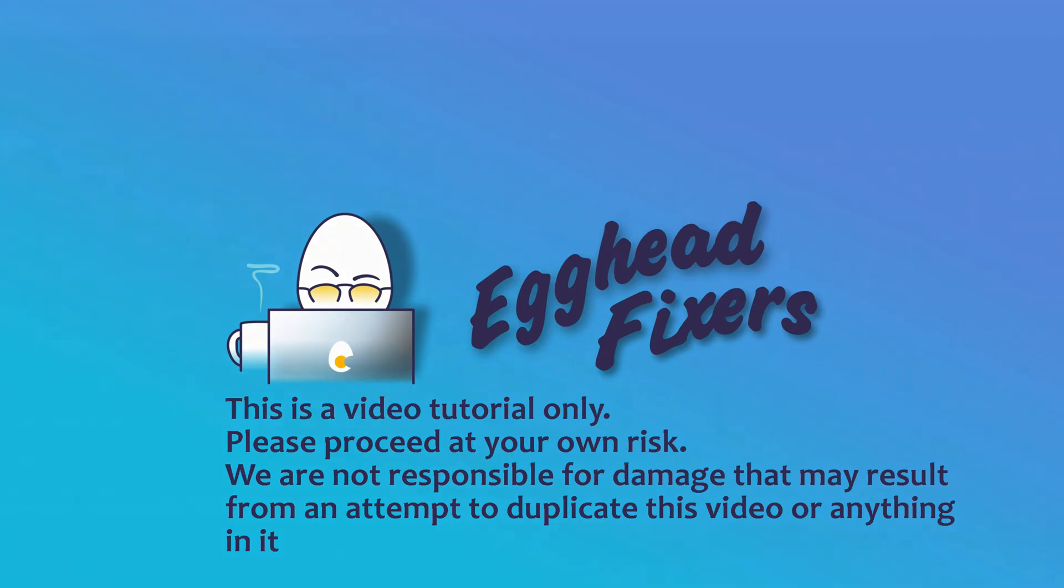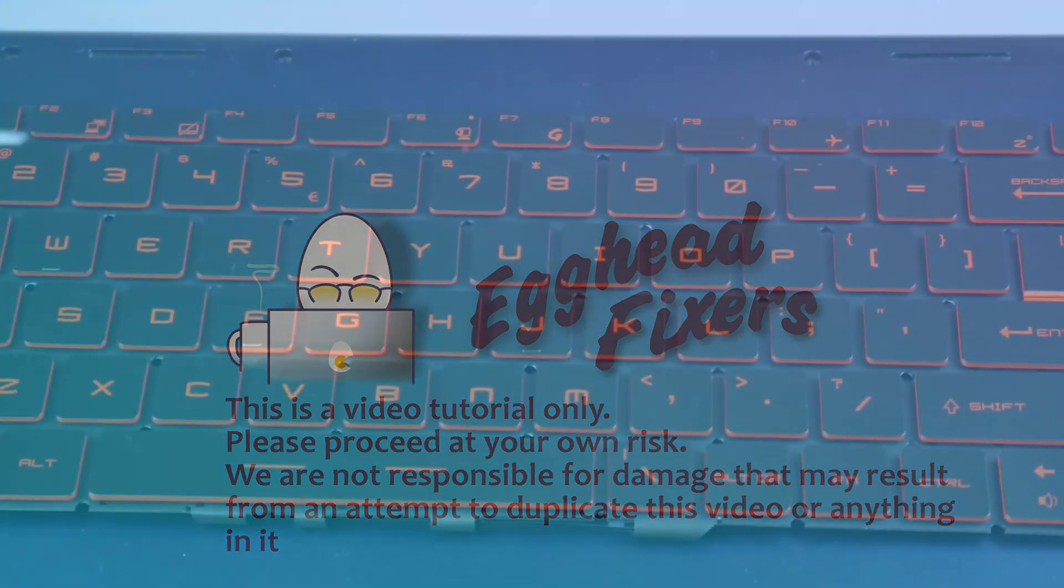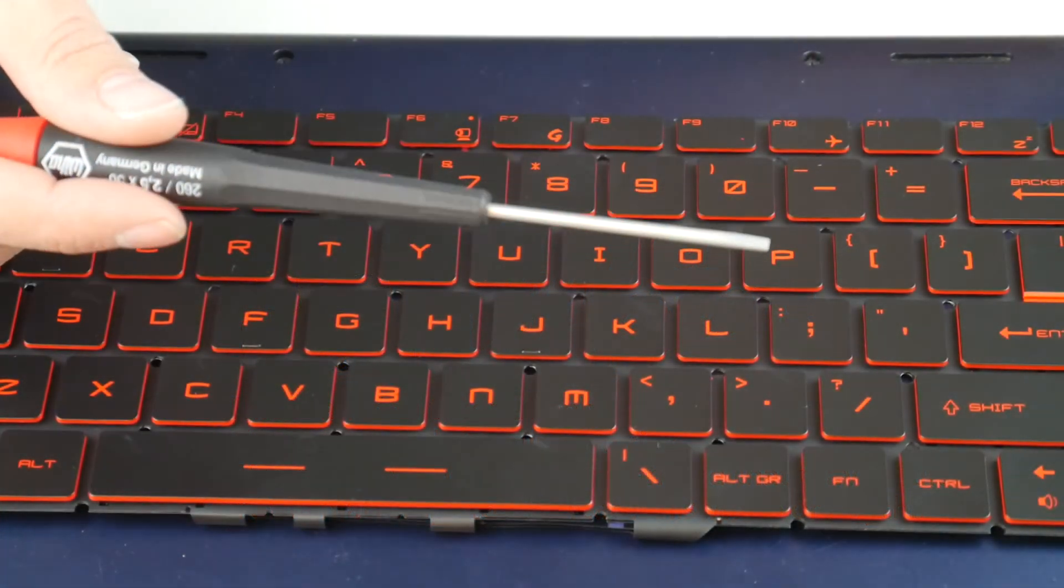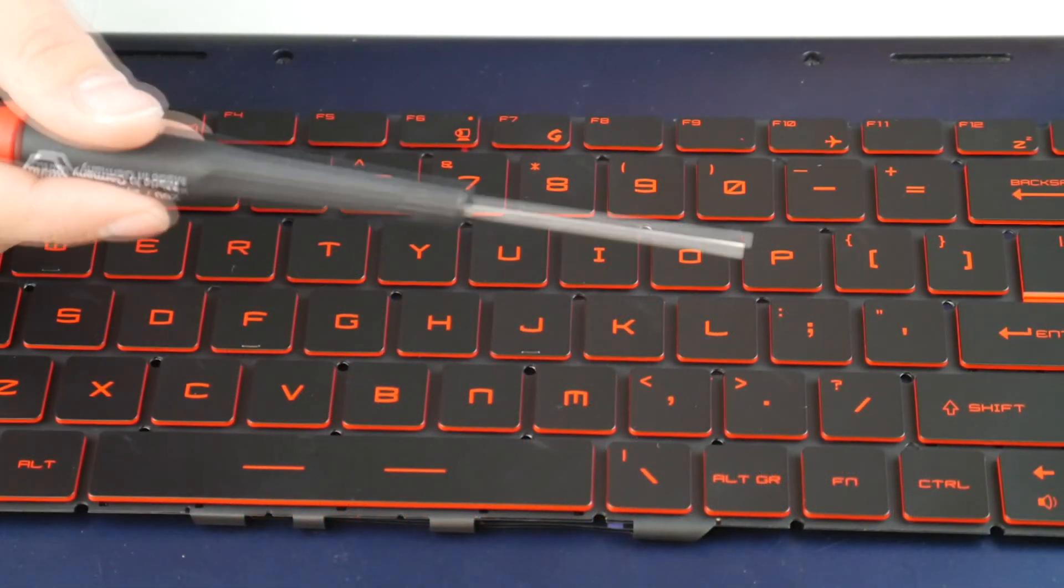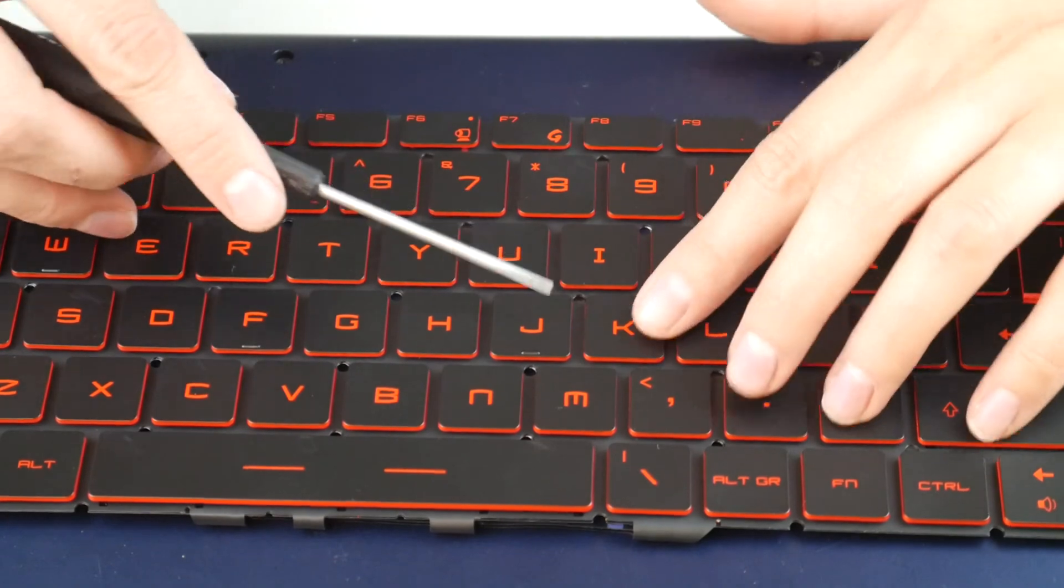How to replace a key on MSI GL73 series laptop. So this is a replacement keyboard.